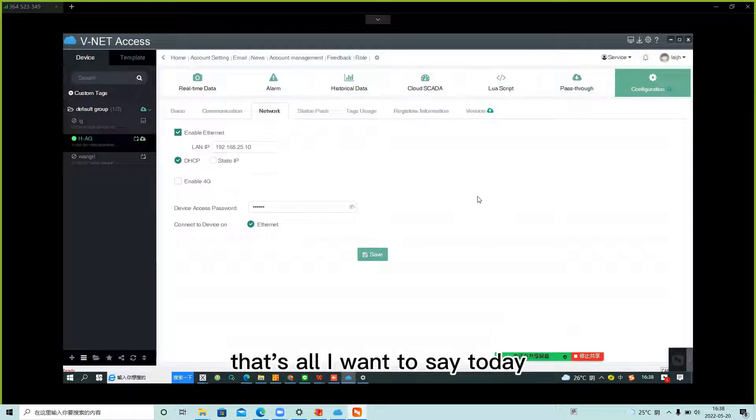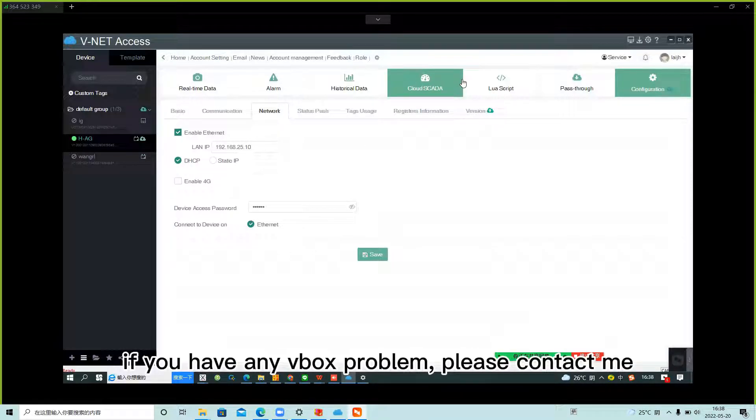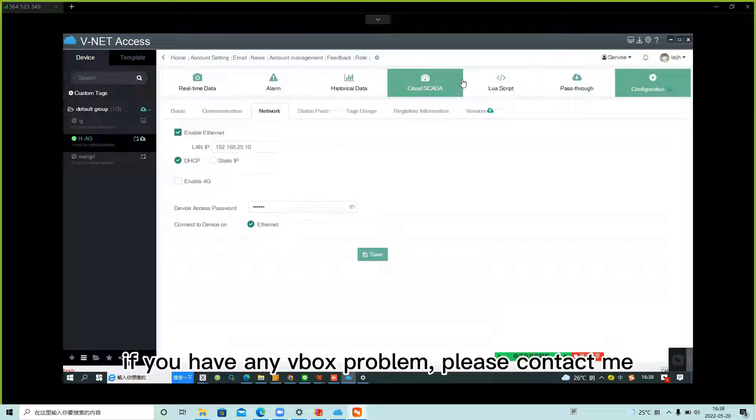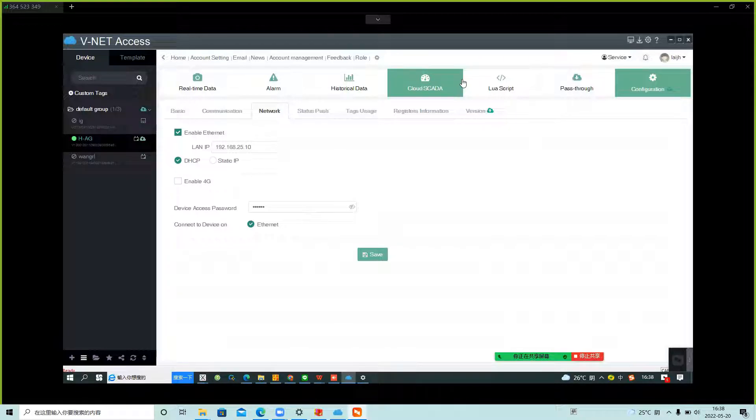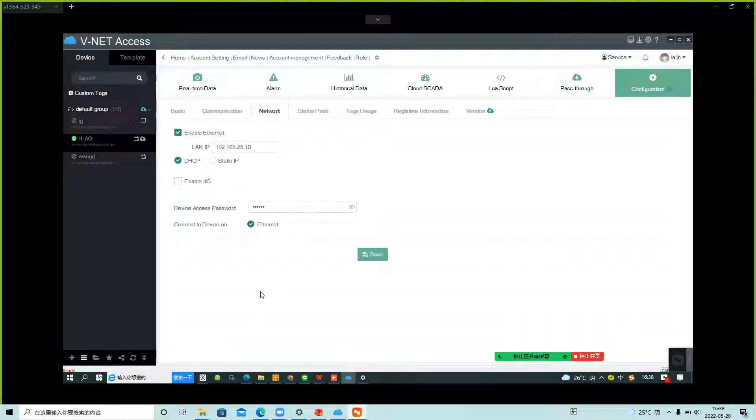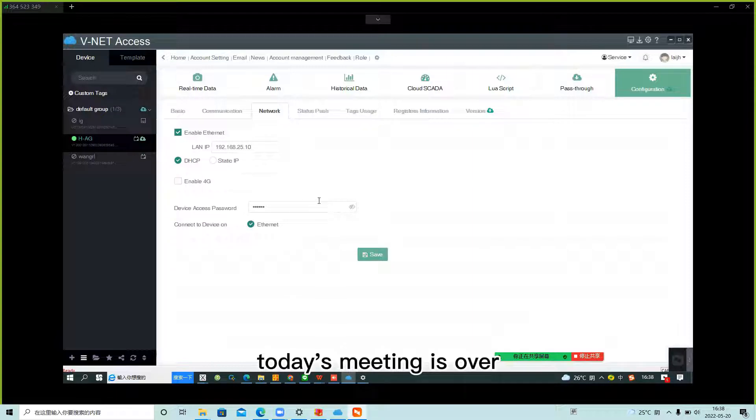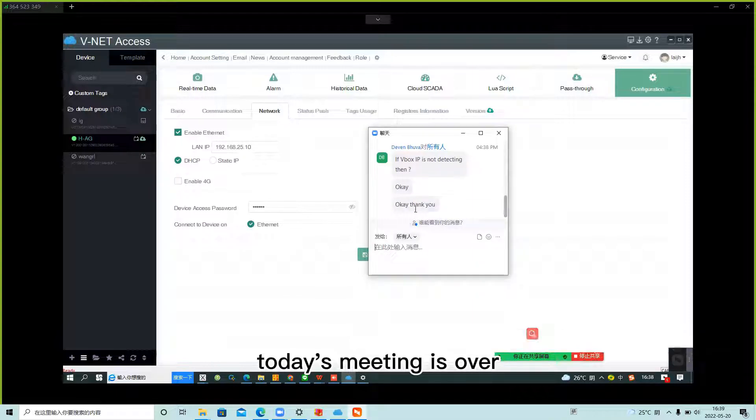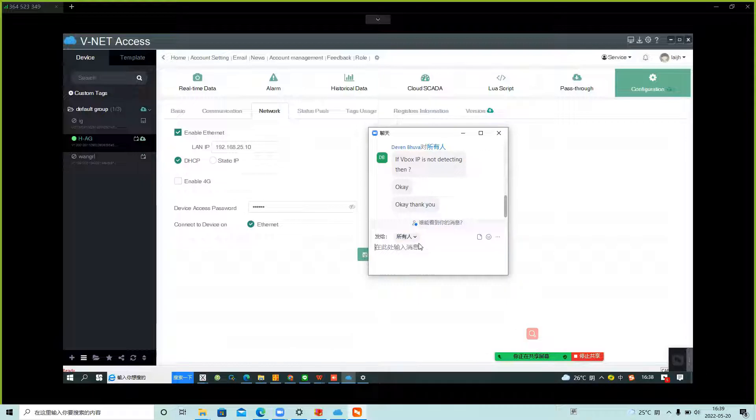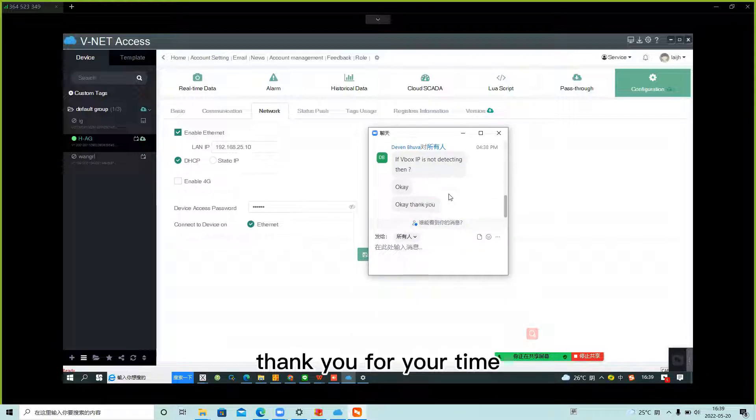That's all I want to say today. If you have any VBOX problems, please contact me. My name is Jim. Thanks for your listening. Today's meeting is over. Thank you for your time.